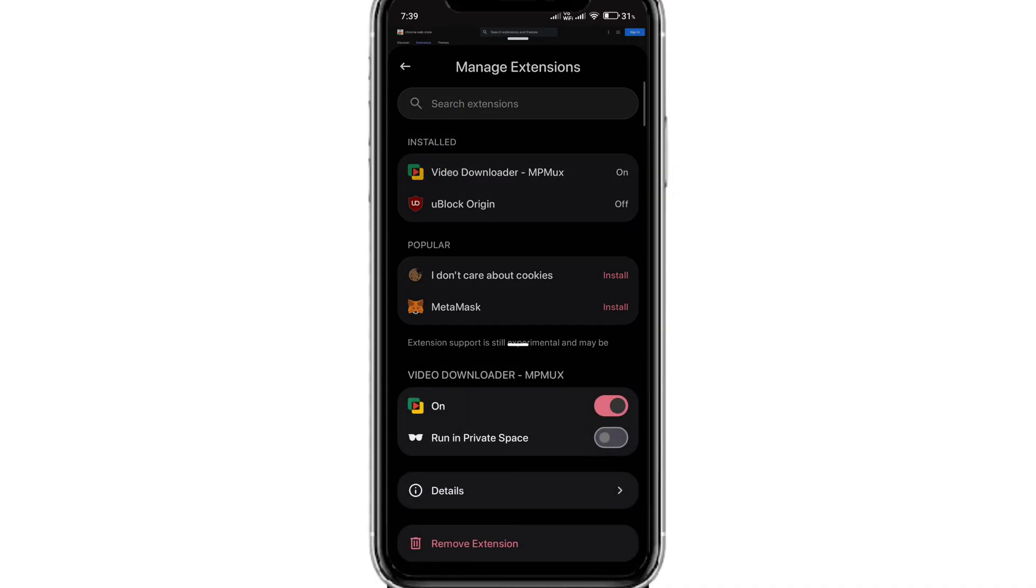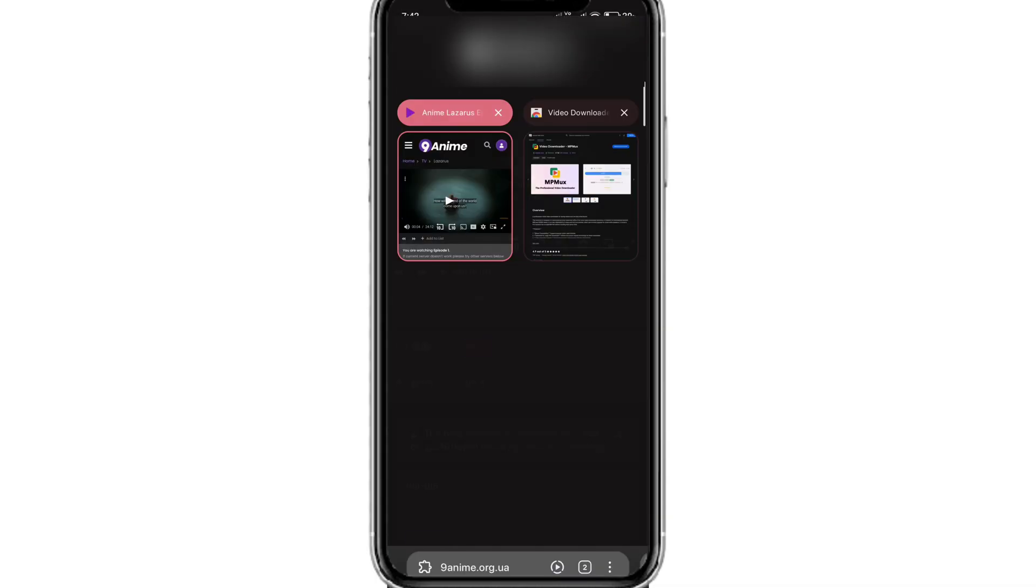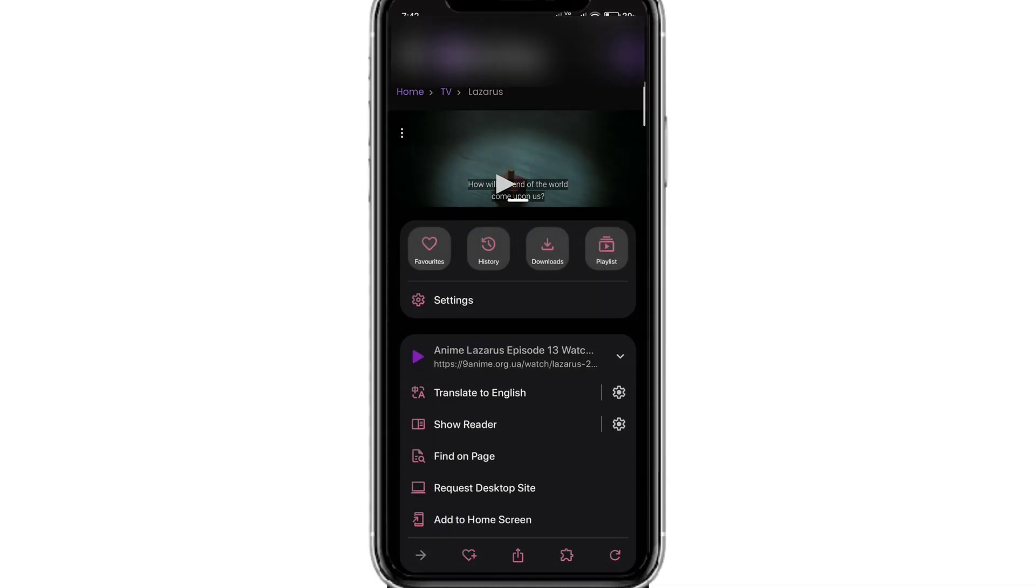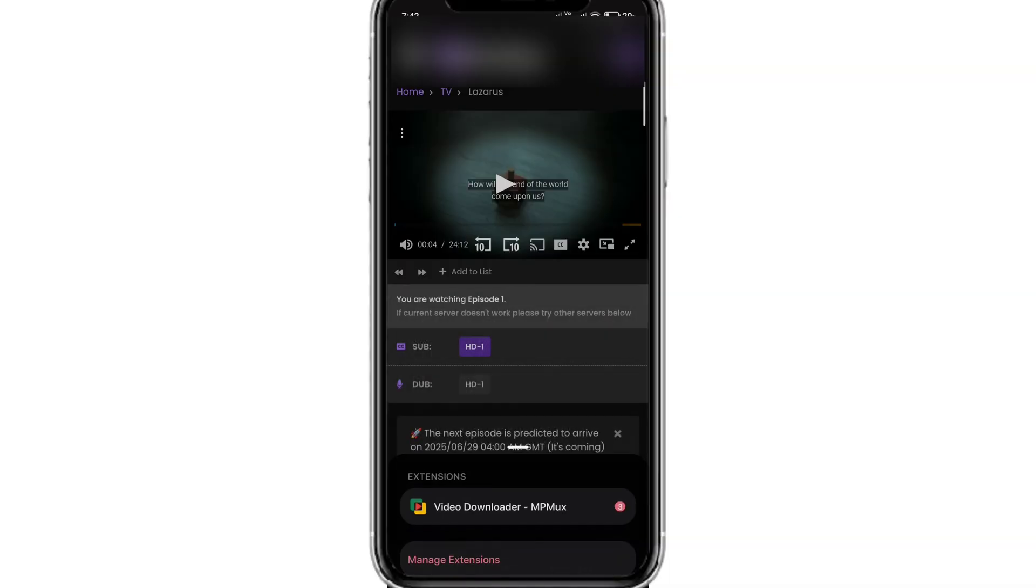Now that the extension is added to your browser, the next step is to download the video. Play the video that you wish to download. Now click on the extension icon.